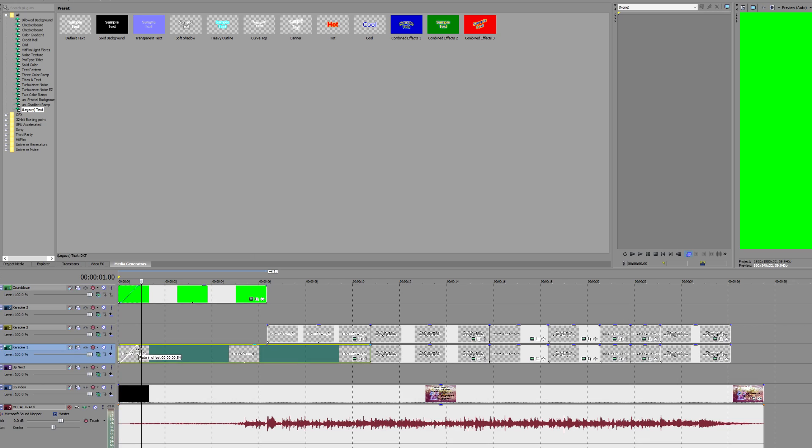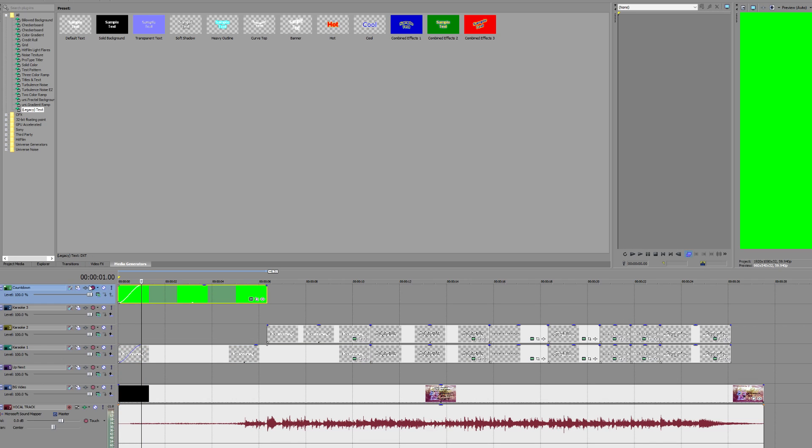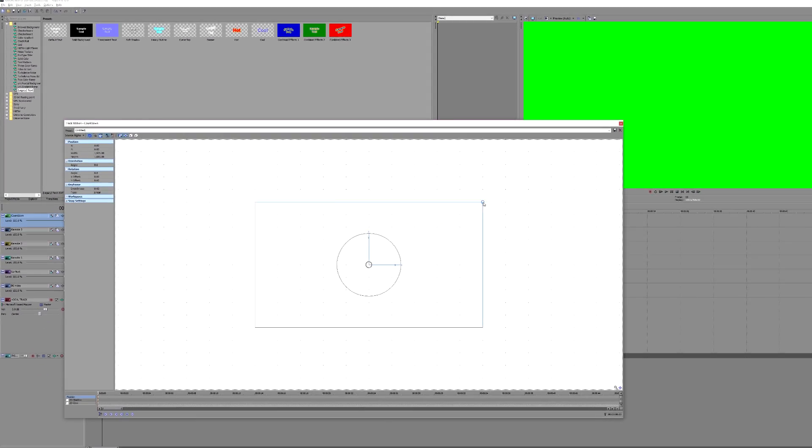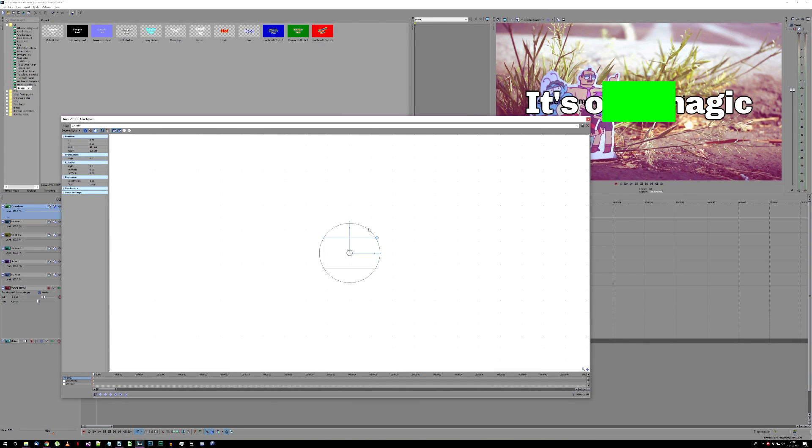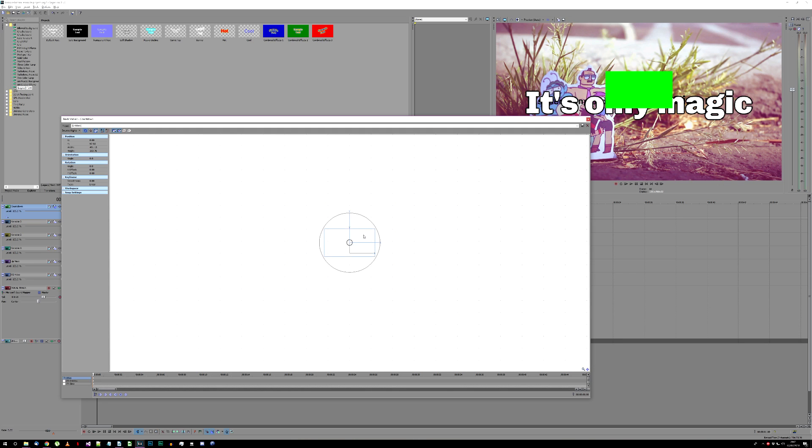Give them both a second or so to fade in. Now choose the track motion for the countdown track, and scale and position the layer so it's in an appropriate position relative to the karaoke text. I put mine above like this.